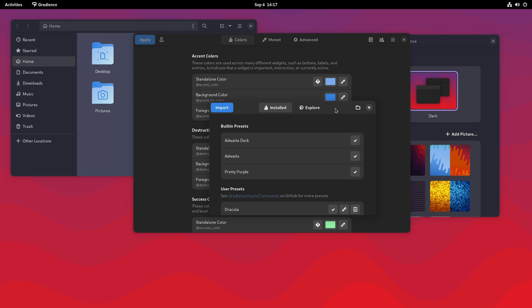I'm curious what app developers think about this. You think this is a good thing? Is this a much better way to properly theme your apps or not? Let me know your thoughts in the comments below.